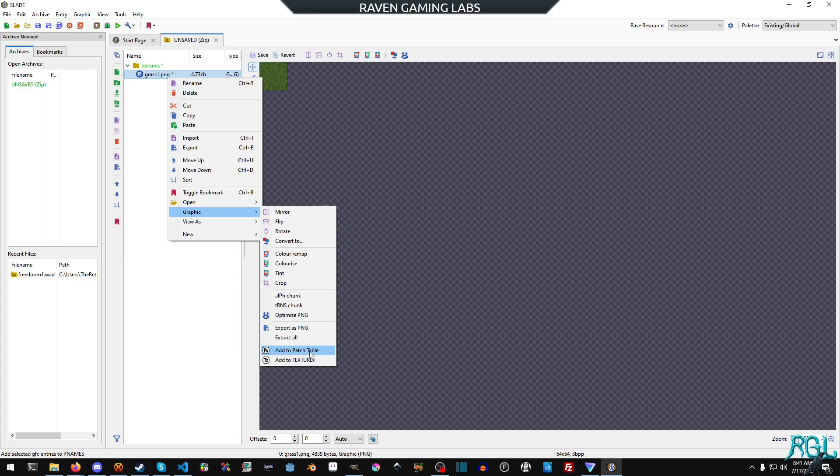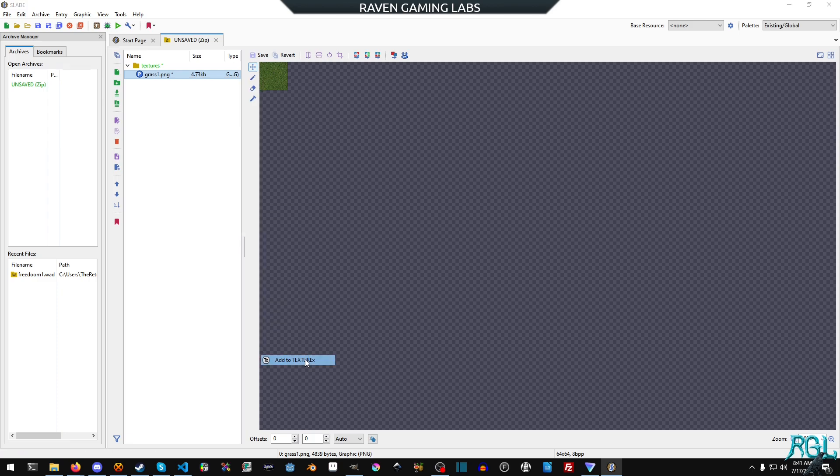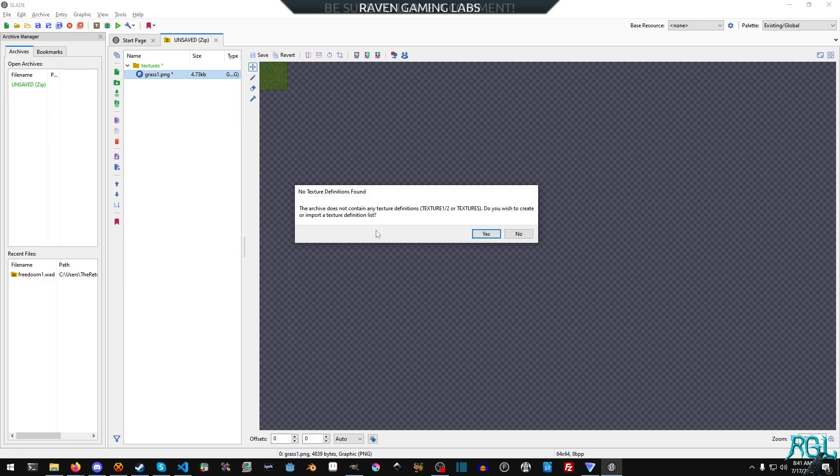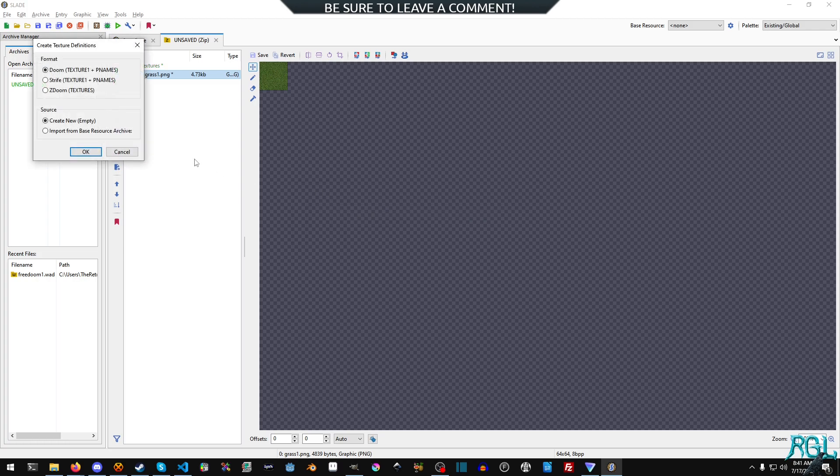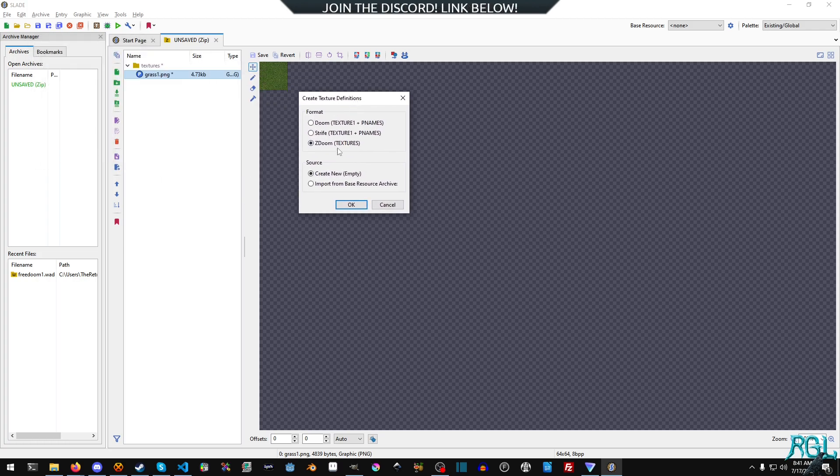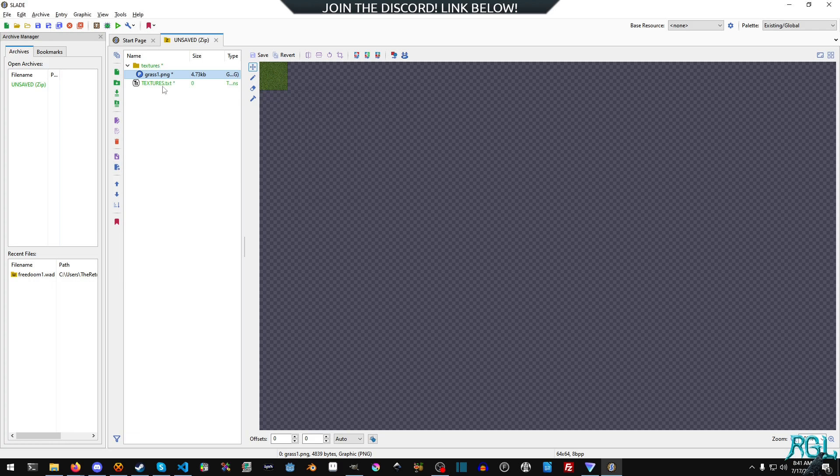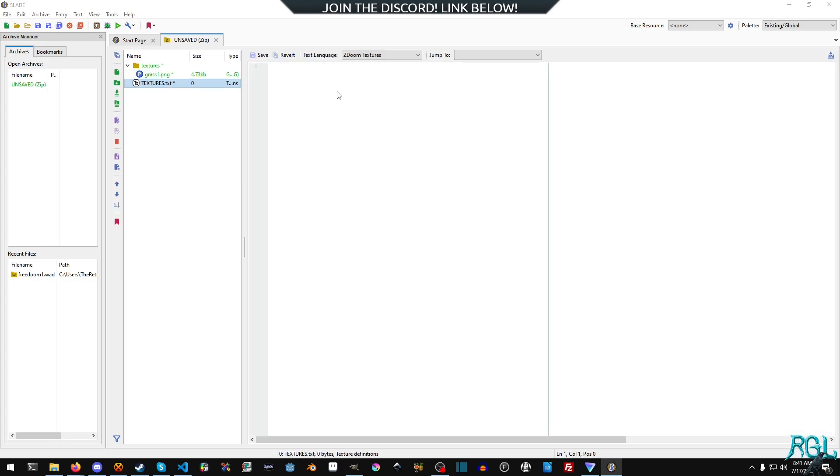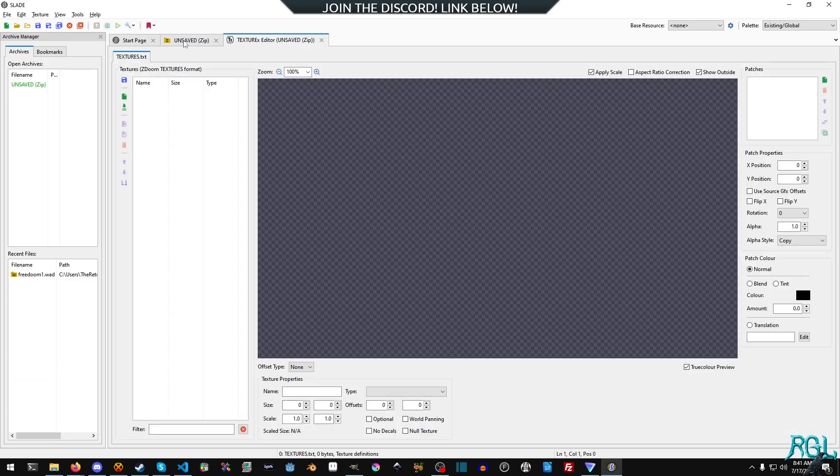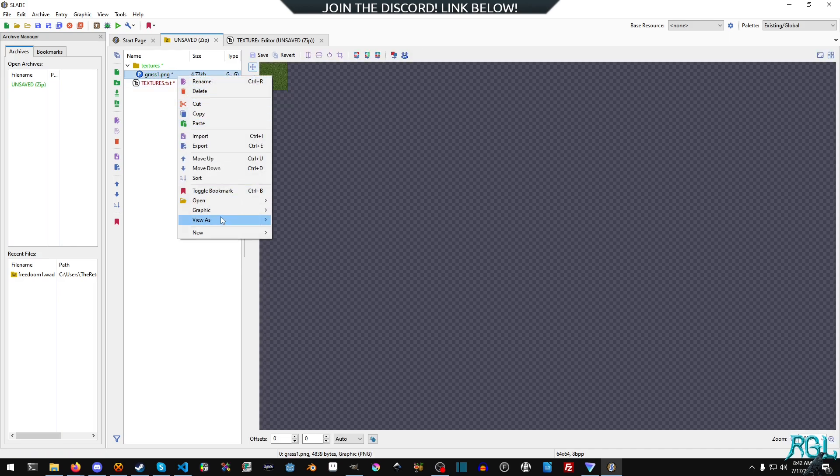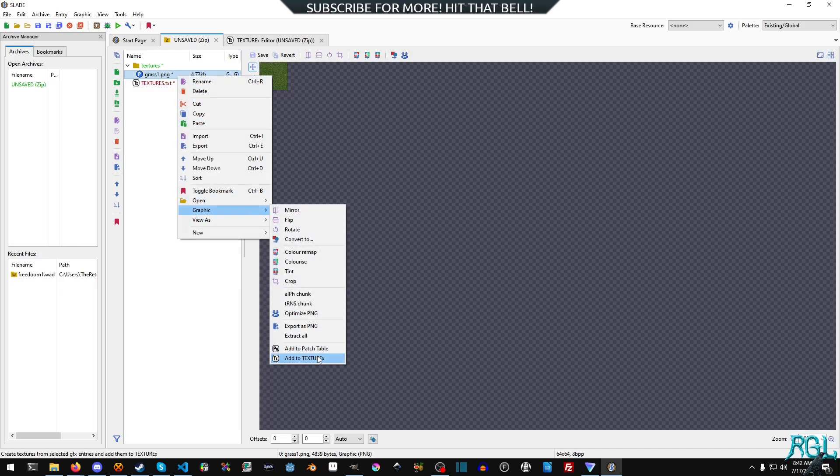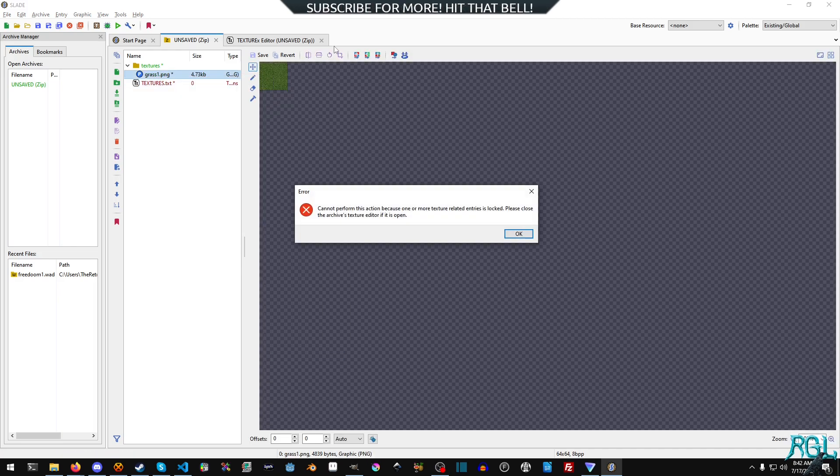And now the cool thing is we can just right click graphic and the patch table and all this other stuff is what I was referring to earlier for the original Doom. But we also have a texture X and do you wish to create or import a texture definition? Yes. And we want to use the Z Doom textures format. We'll hit OK. And now if we open this, you'll see that there's nothing in here.